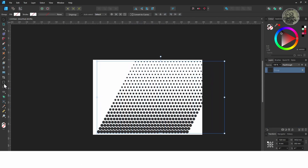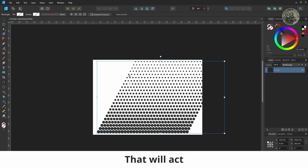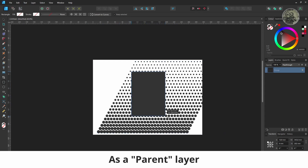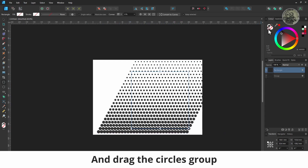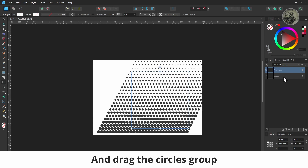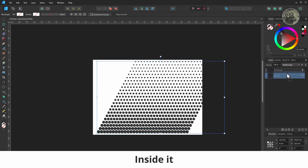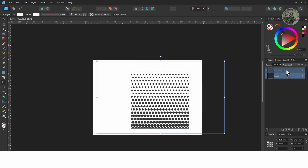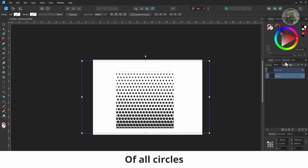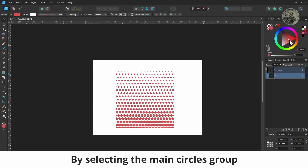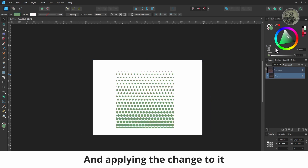Create a shape that will act as a parent layer. Remove its fill color and drag the circles group inside it. You can change the color of all circles by selecting the main circles group and applying the change to it.